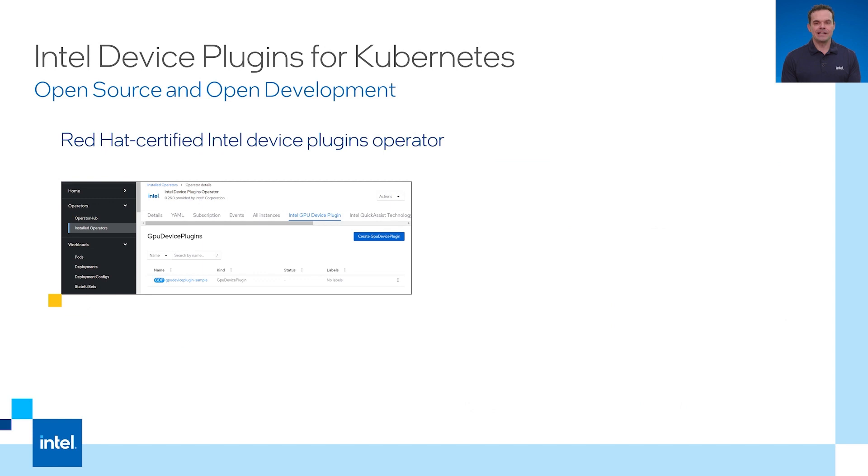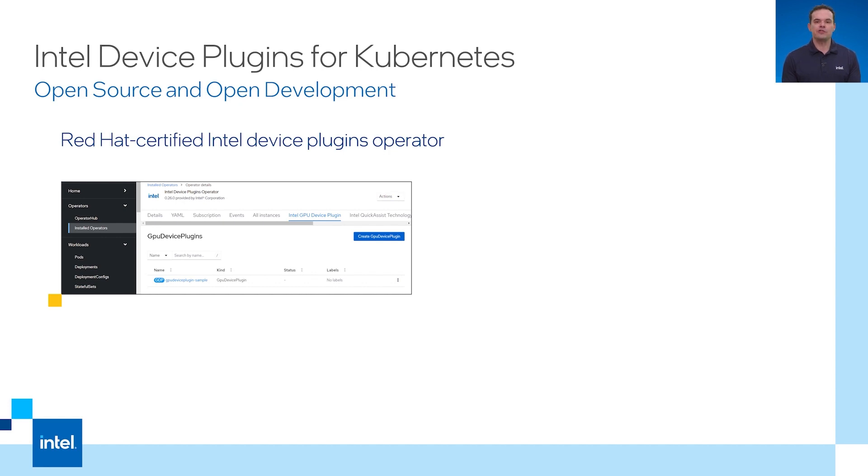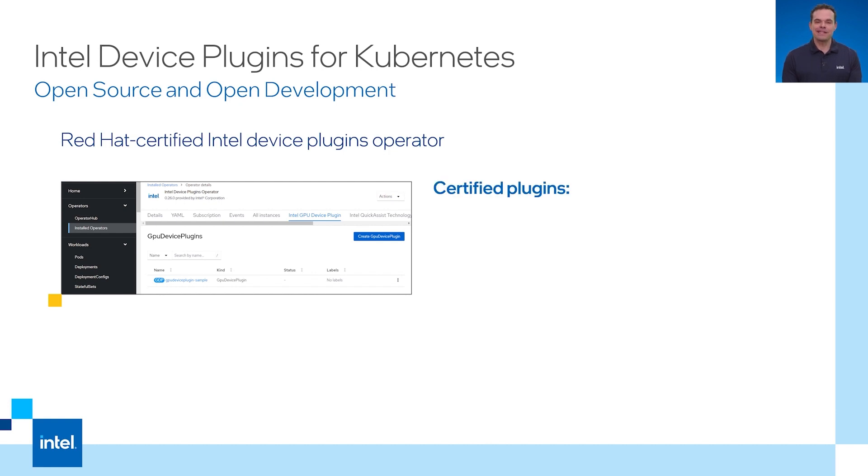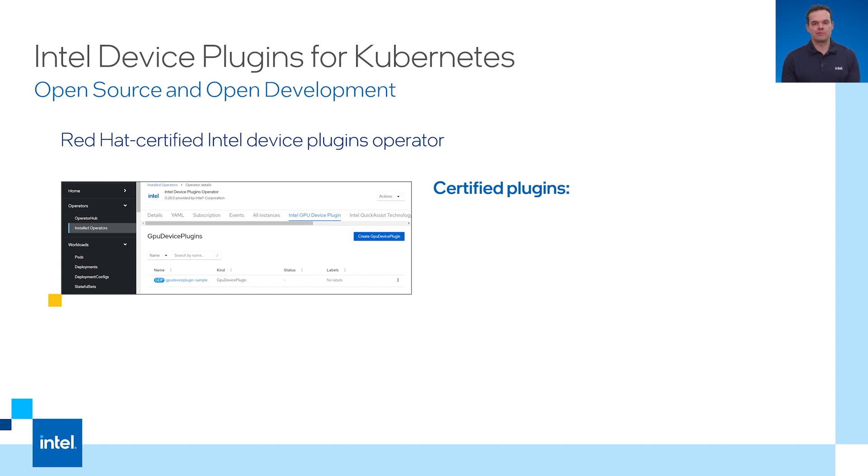To expose Intel accelerators in Kubernetes and by extension OpenShift, Intel has created device plugins for each accelerator. The plugins use the device plugin framework for Kubernetes, which tracks numeric resources that can be assigned to pods. To make it easy to install these plugins in OpenShift, Intel works with Red Hat to certify an Intel device plugins operator to manage the lifecycle of the device plugins. Each plugin gets validated and certified on OpenShift.